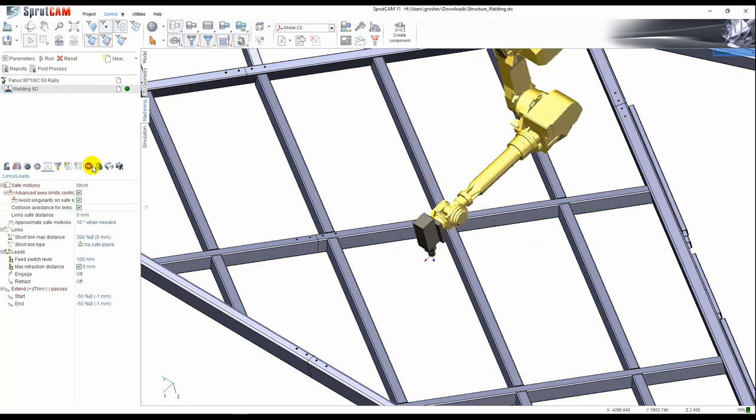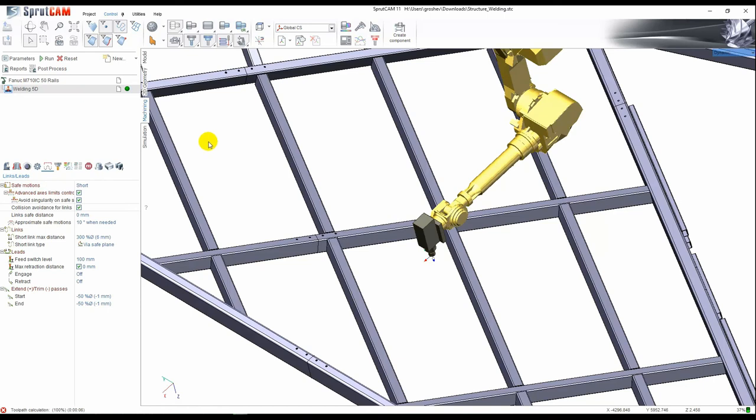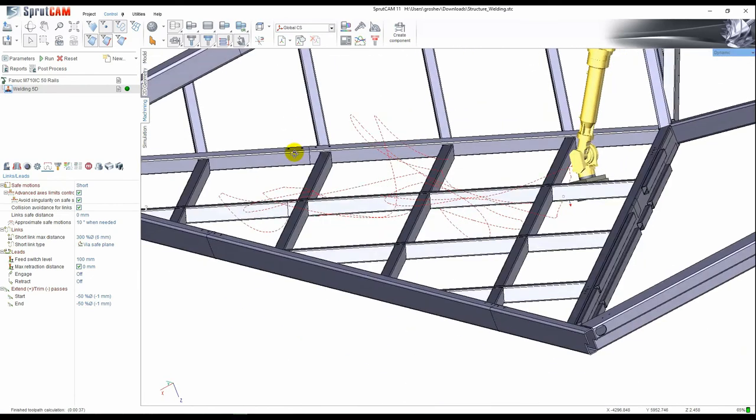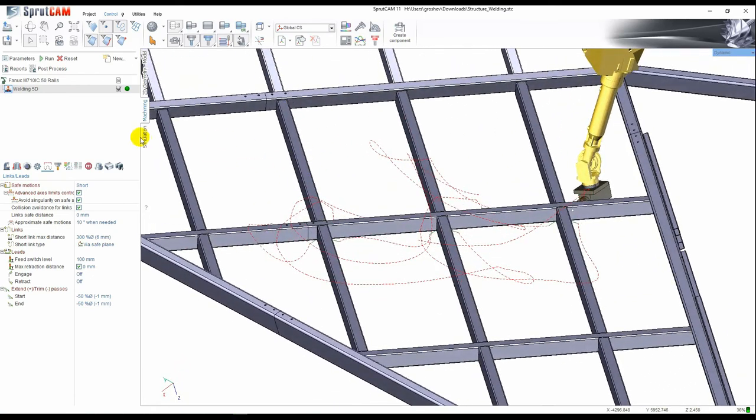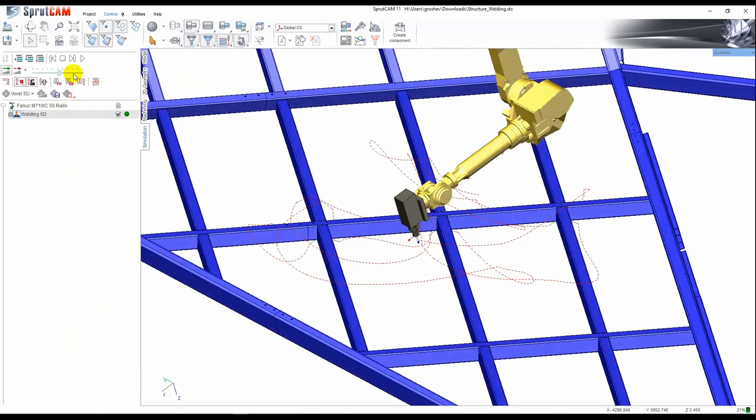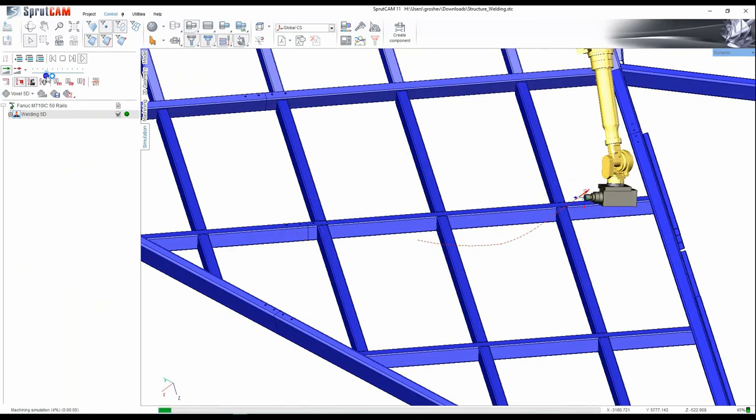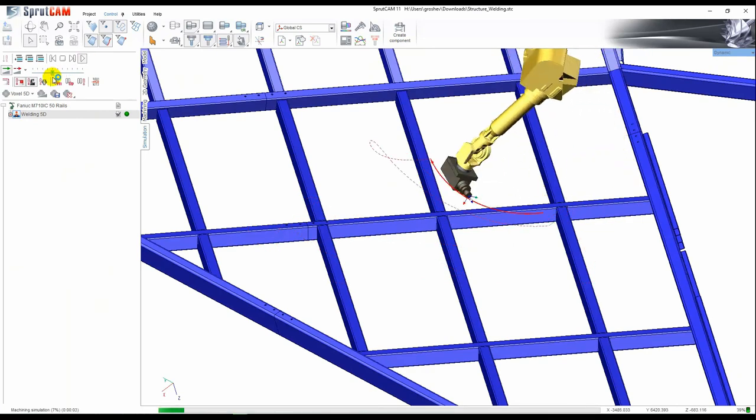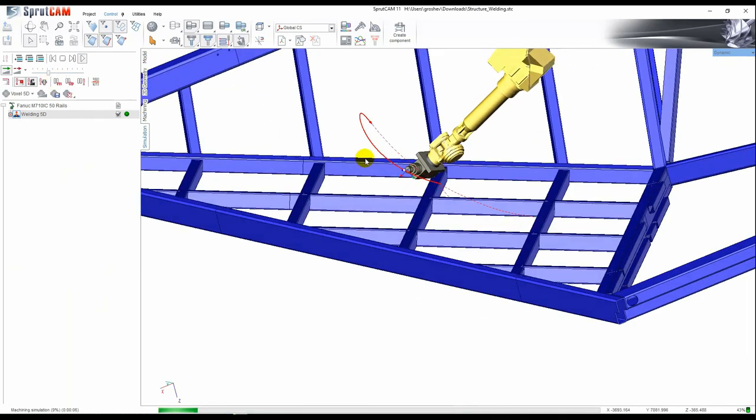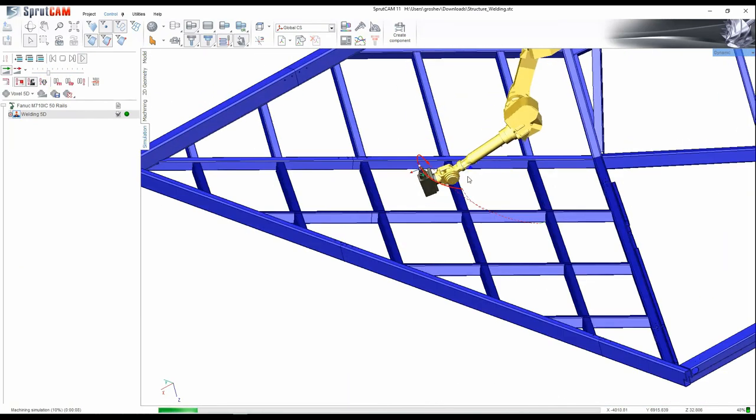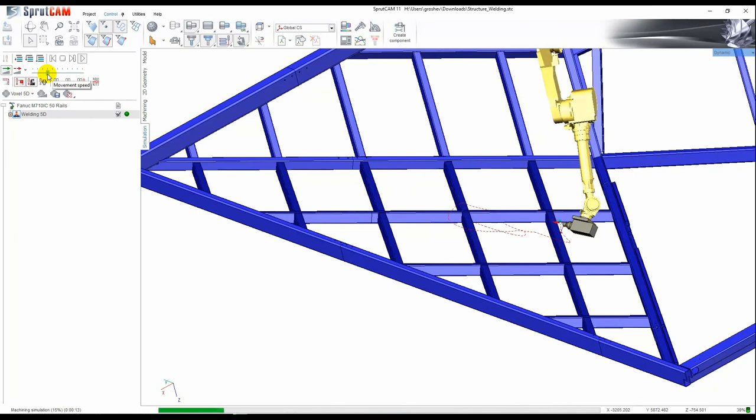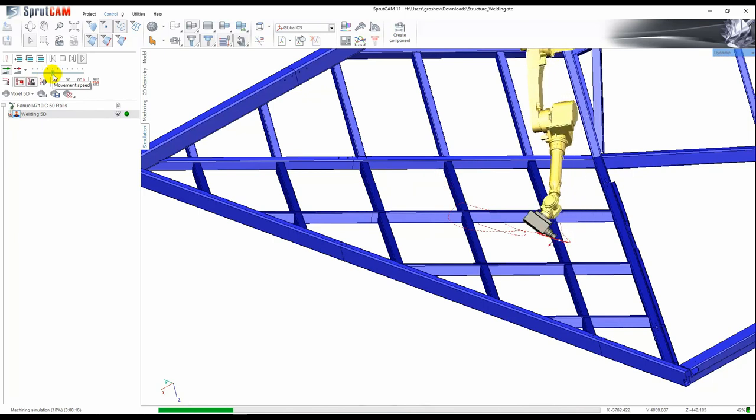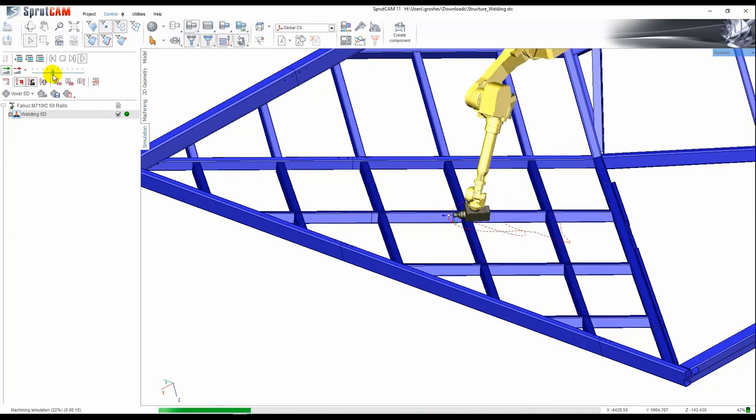We enable this one and recalculate. The calculation time is longer as it's needed to be analyzed a lot of data to avoid collisions. Now the toolpath seems terrible but let's check it. As you can see there are no collisions now.